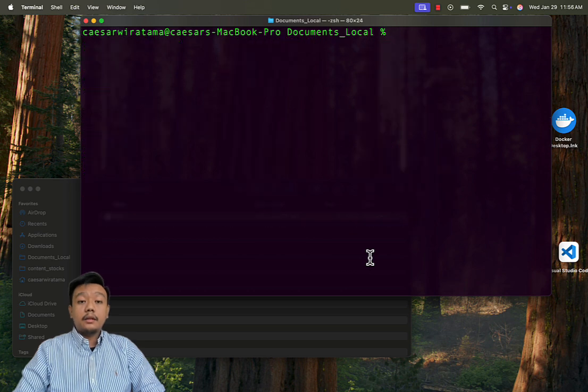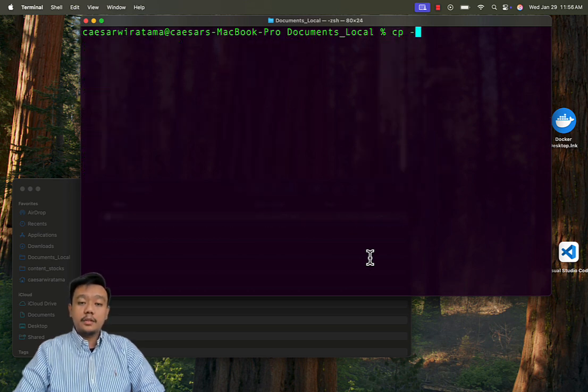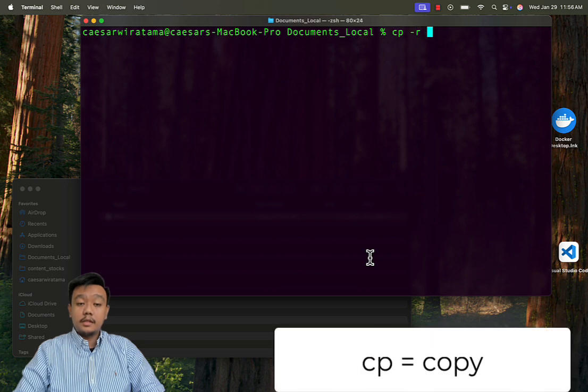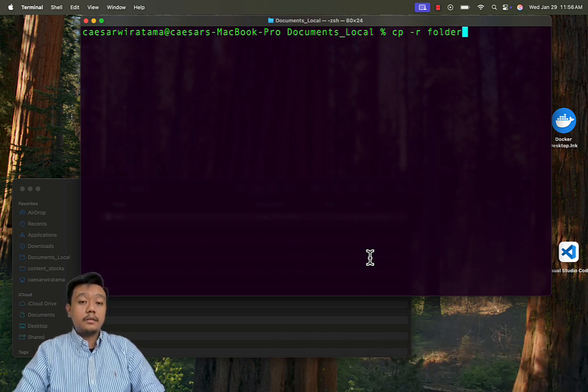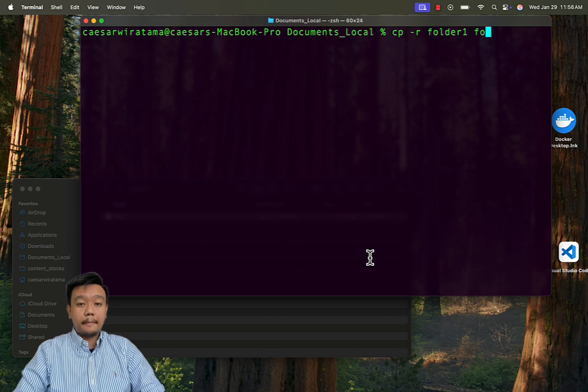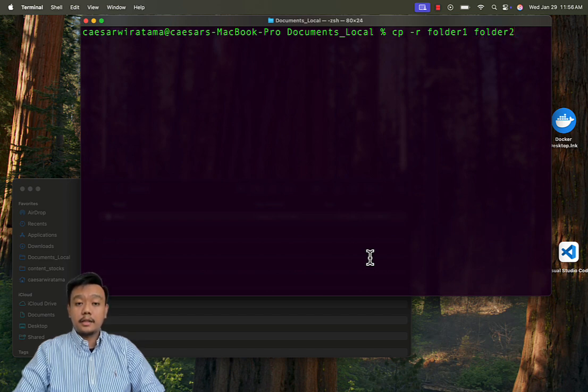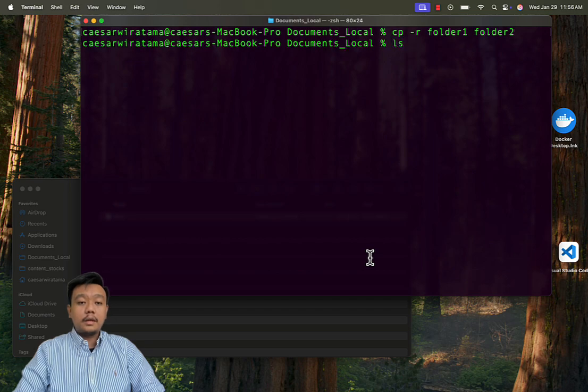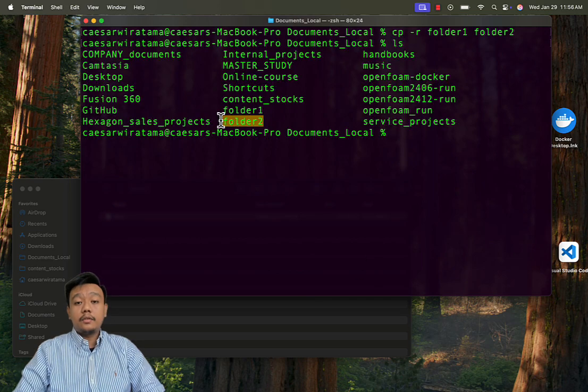Now let's copy folder1 and its content to folder2 by using cp-r folder1 folder2. Then we can verify it by using ls. And you will see the folder2 with document1 inside it.